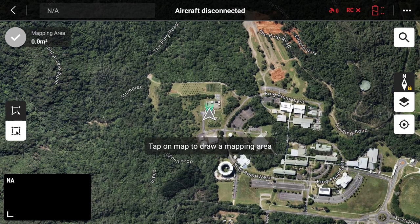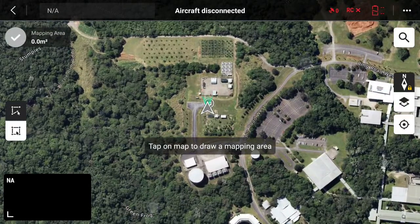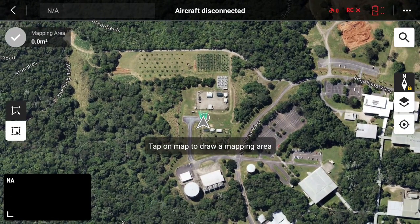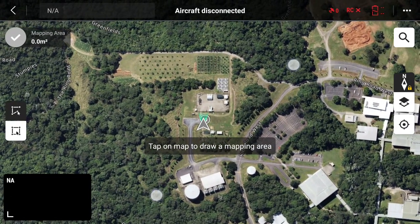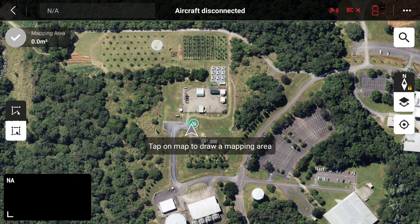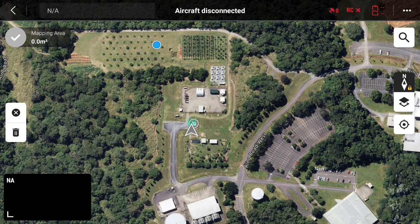Now zoom and pan around the screen using your fingers to pinch and move around until you get to the area you want to map. Once you're there, tap out a boundary polygon.